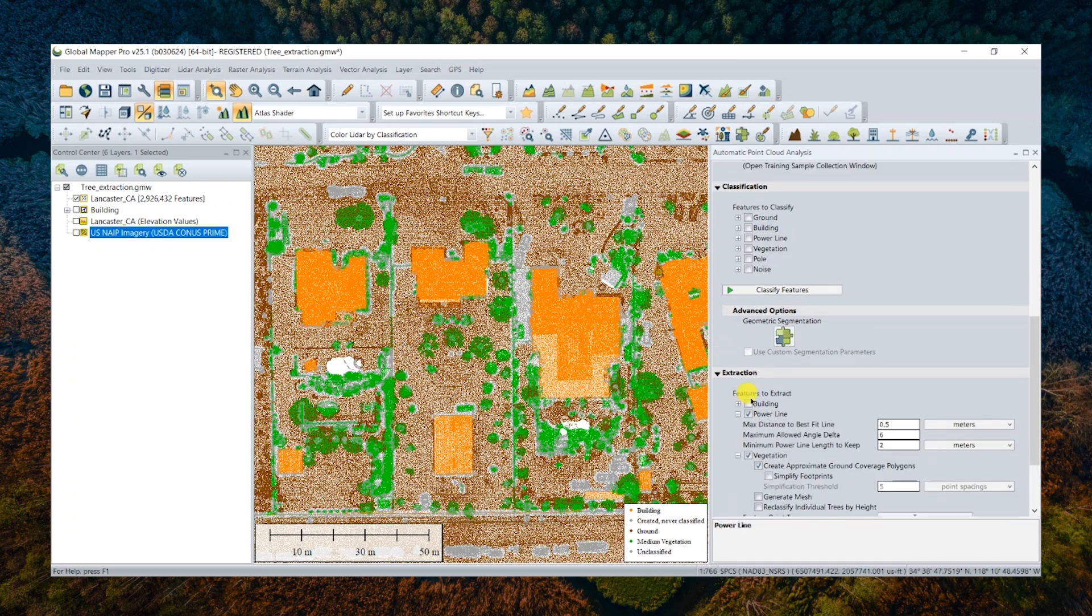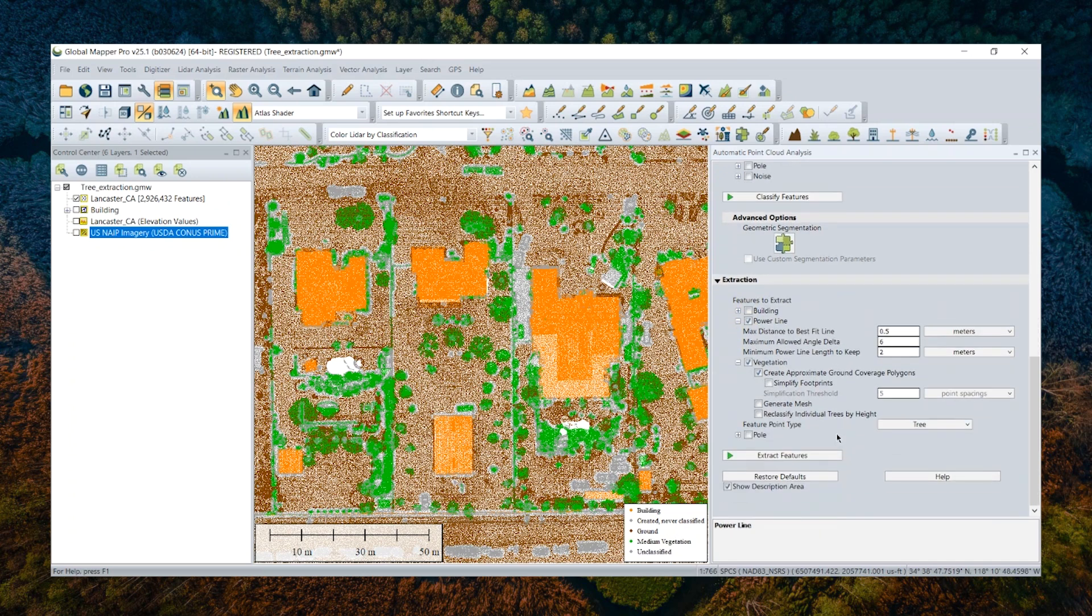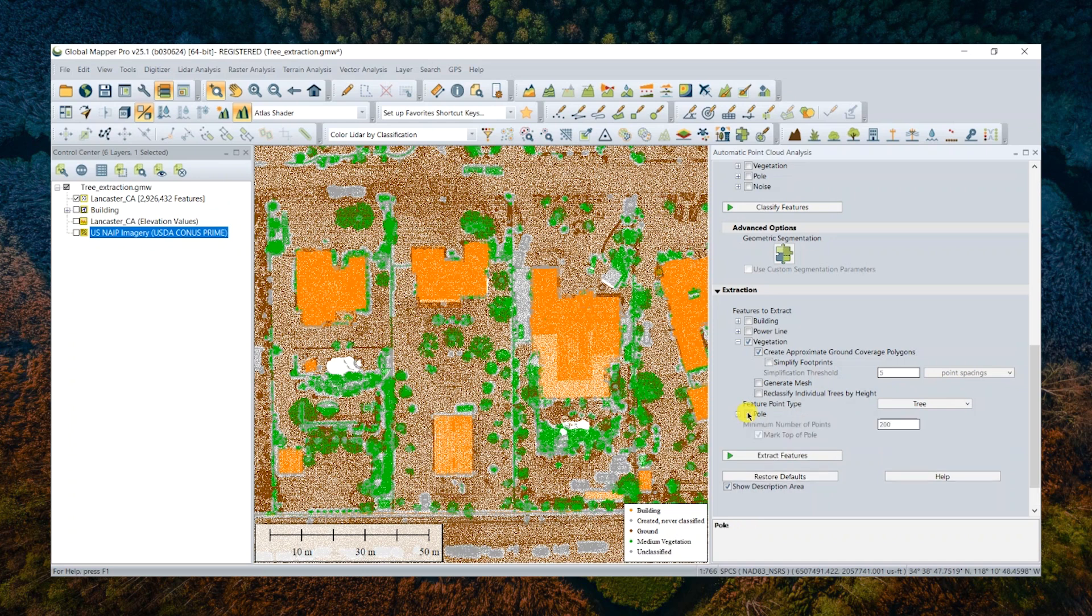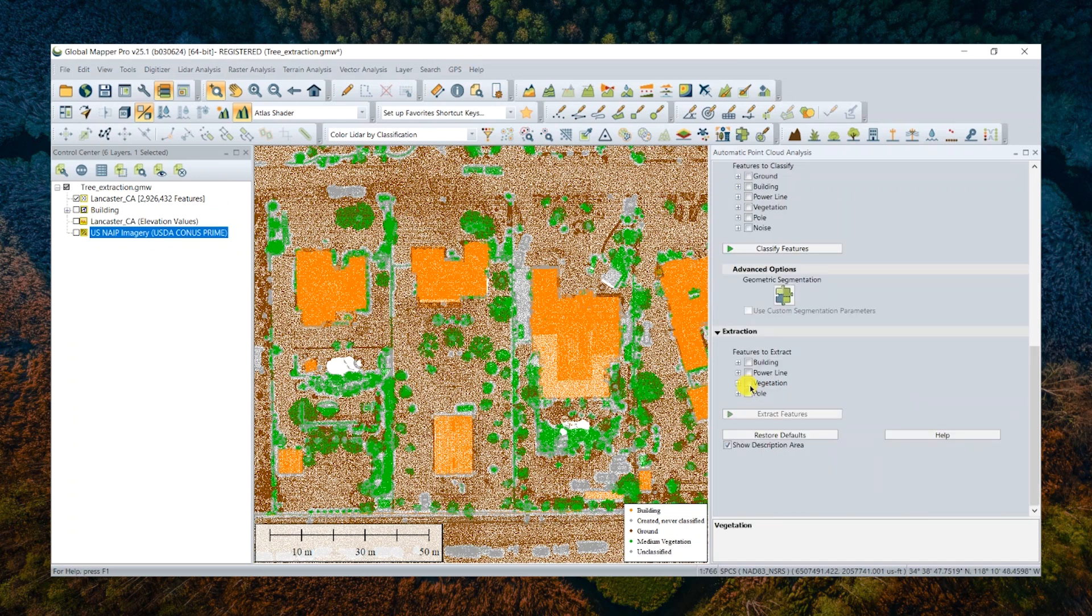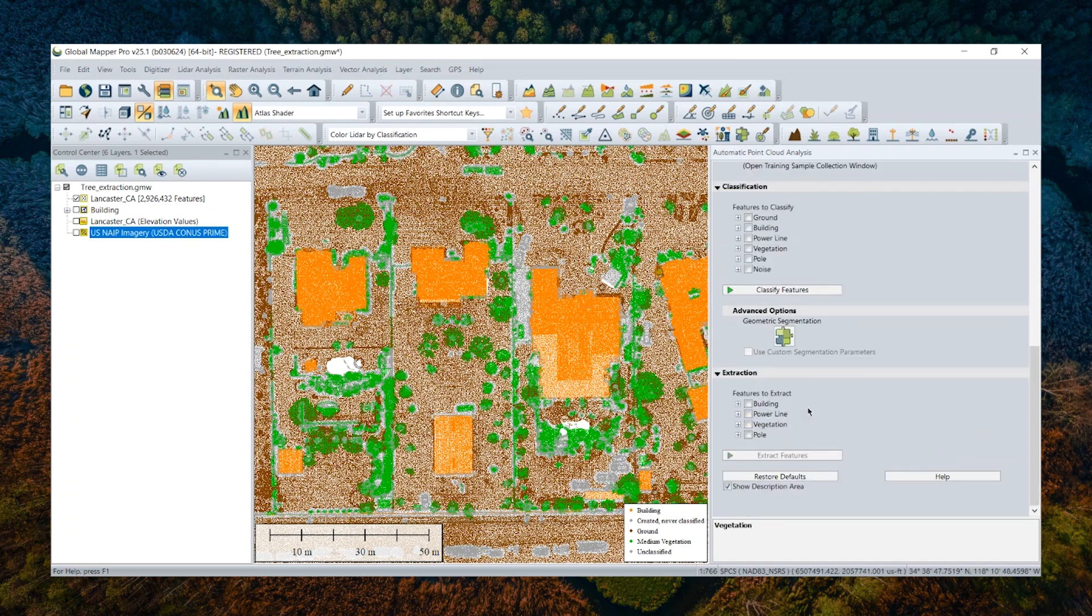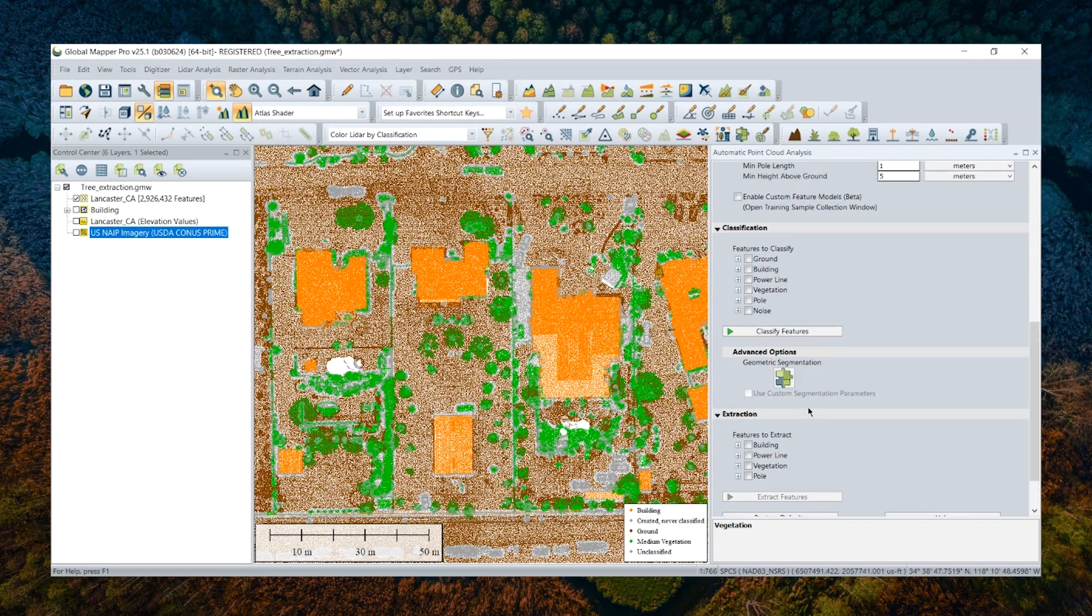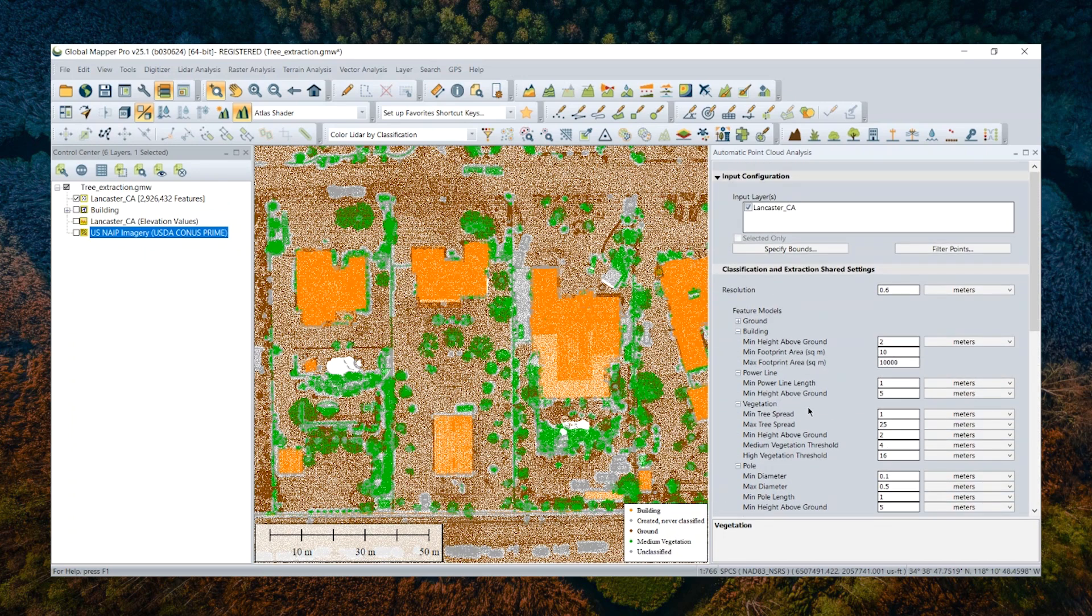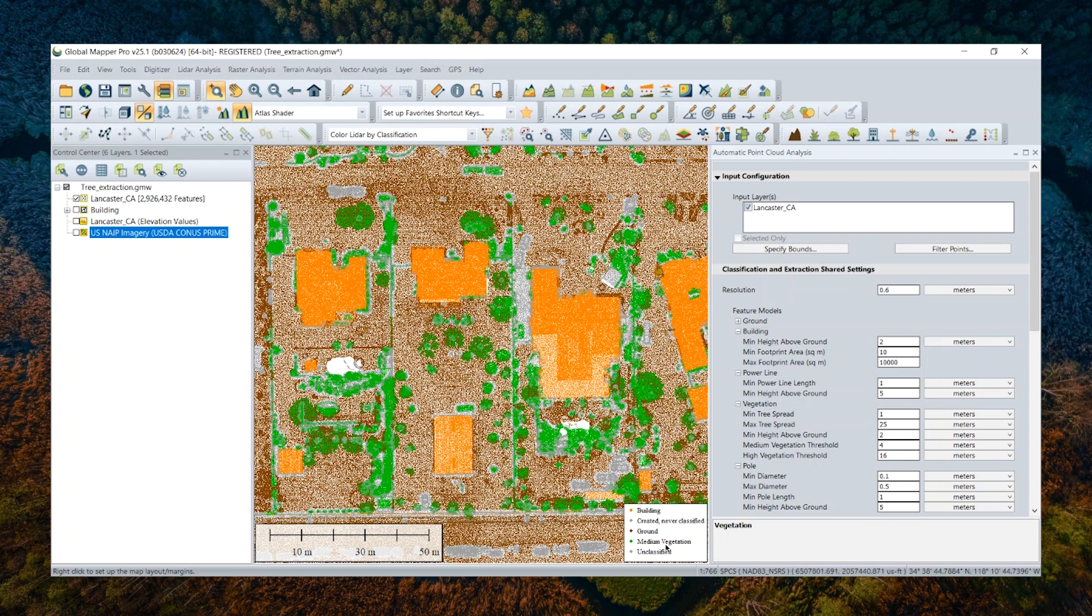Yeah, so a point cloud that is classified is a prerequisite to further run this extraction tool. So just keep in mind. So in this example, I'm going to extract trees. I have those points, they are classified as vegetation, so now colored in green already, meaning I'm ready to go to run this extraction tool.